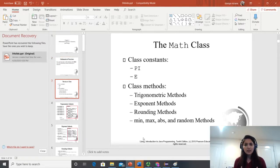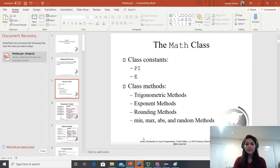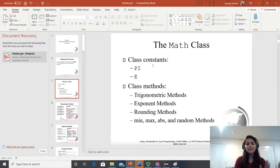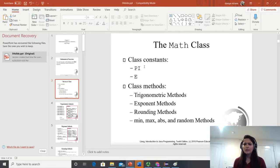That's the math class. Just like Scanner is a class in Java, Math is also a class in Java. But to use the math class, you don't have to create objects. We have class name constants — constants like pi, which you have seen in our previous examples from chapter 1 or 2 where we declared constants.